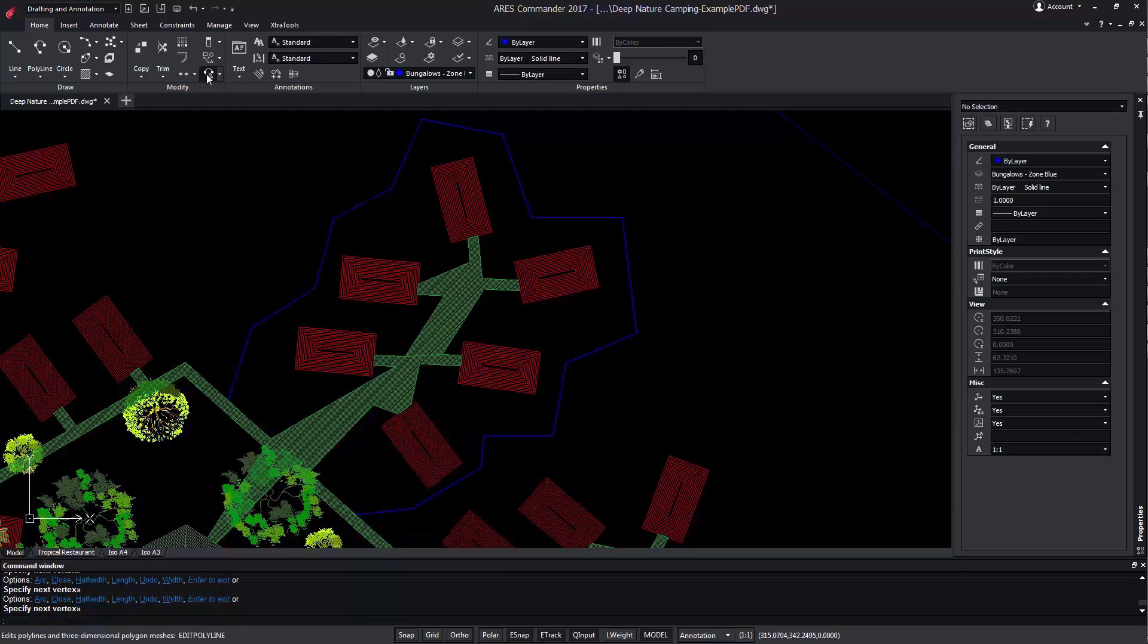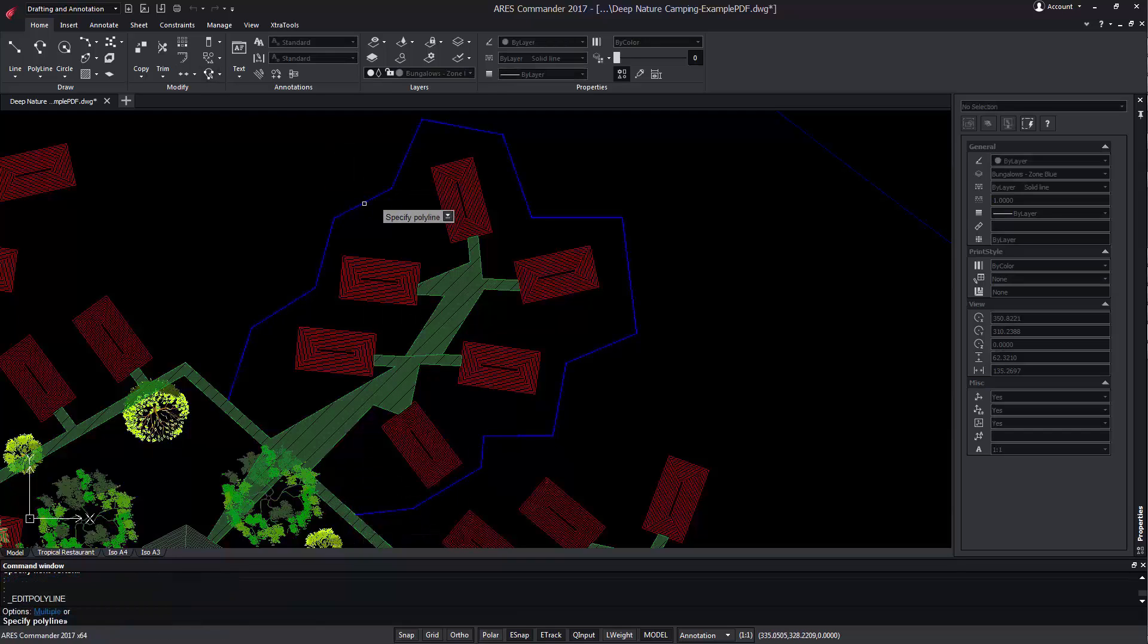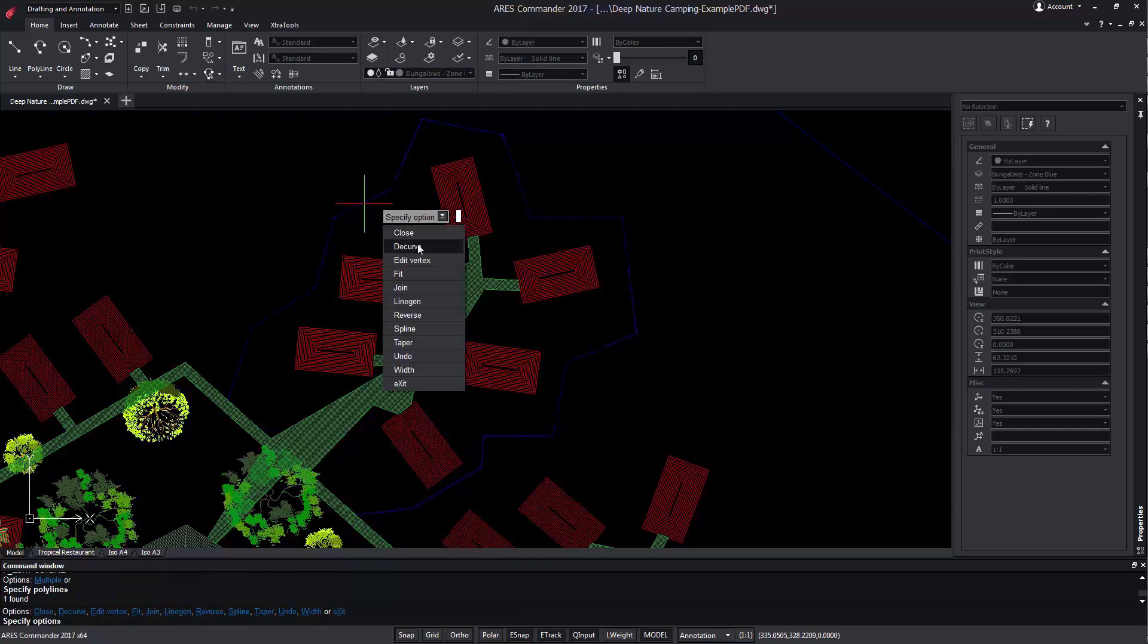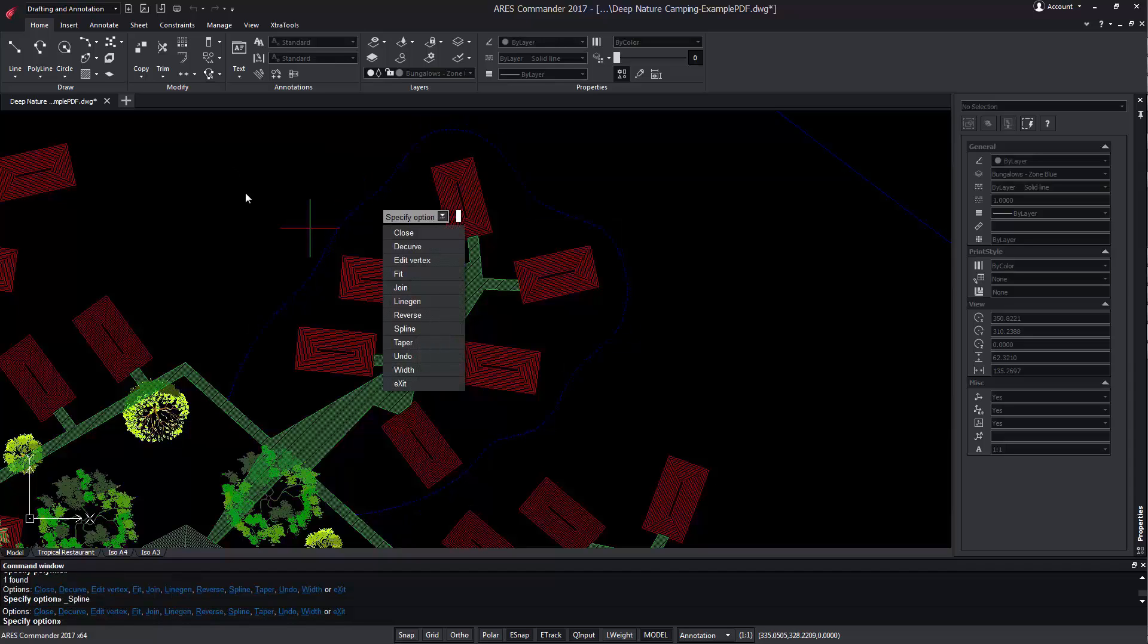However, thanks to Edit Polyline, we can smooth its shape using Spline. We can also use the Fit option.